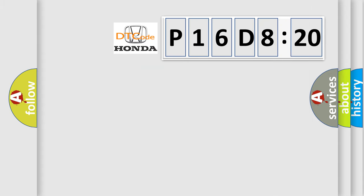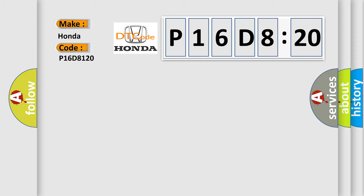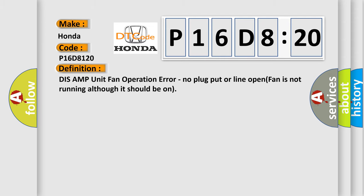So, what does the diagnostic trouble code P16D8120 interpret specifically for Honda car manufacturers? The basic definition is DIS AMP unit fan operation error.